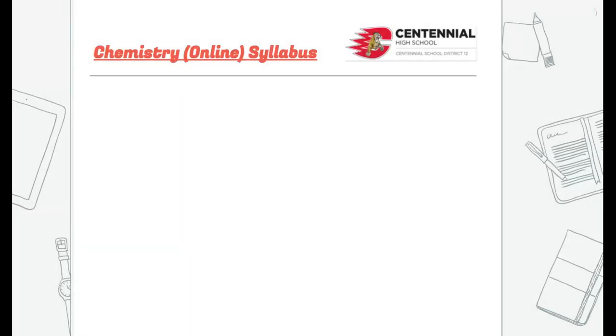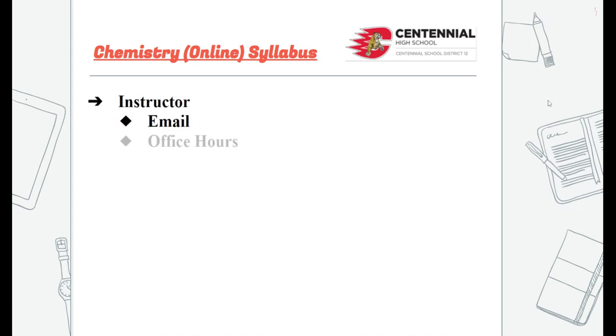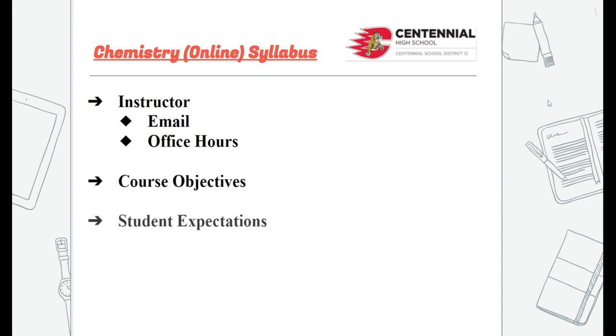Speaking of the syllabus, here are a few things to consider. Contact information and other ways to communicate with the instructor are a must. The course objectives should be listed, as well as any student or learner expectations.